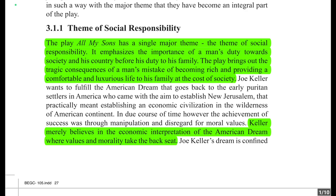This play is basically about how there are tragic consequences of a man's mistake of becoming rich at the cost of society to provide a comfortable and luxurious life to his family. But that led to very tragic consequences — instead of living a good and comfortable life, he and his family had to face very tragic outcomes.